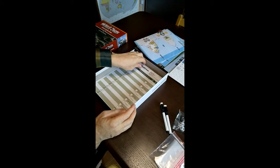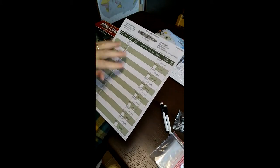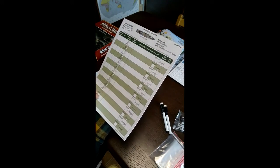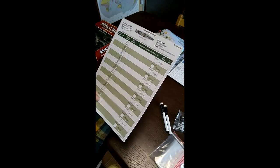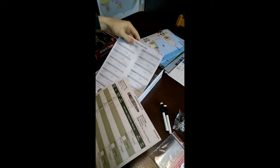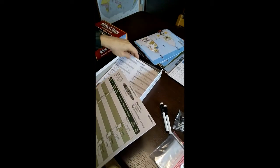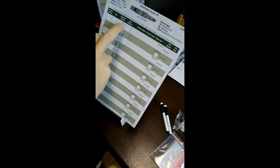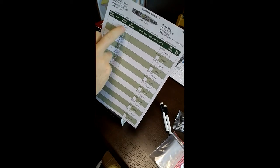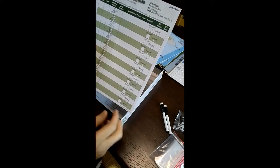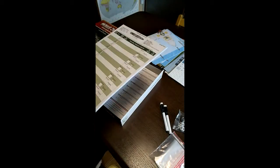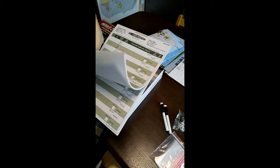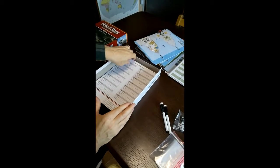And then here we have the campaign log sheets. This is where you're going to record your missions. You're going to basically record how many mines were laid, how many enemies killed or friendly losses, mission number, date, type of mission and stuff like that. There's quite a few. There's maybe 50 sheets. You can photocopy those and continue to use them.